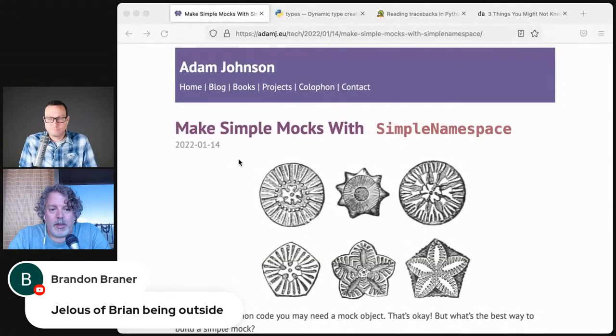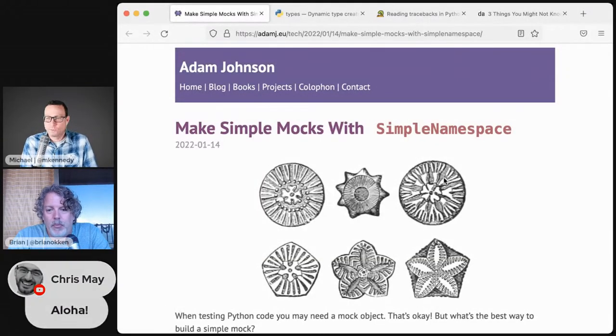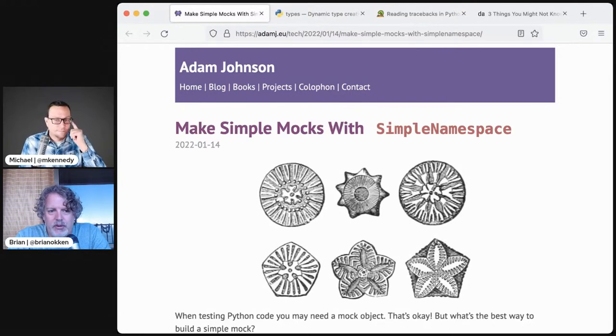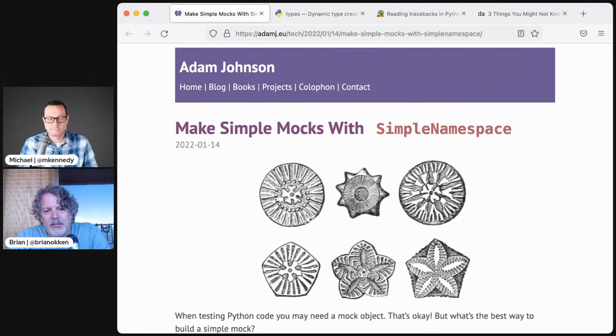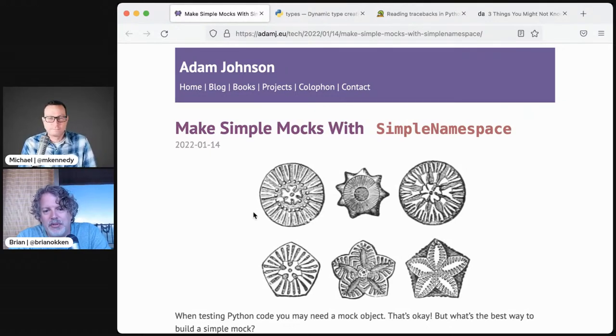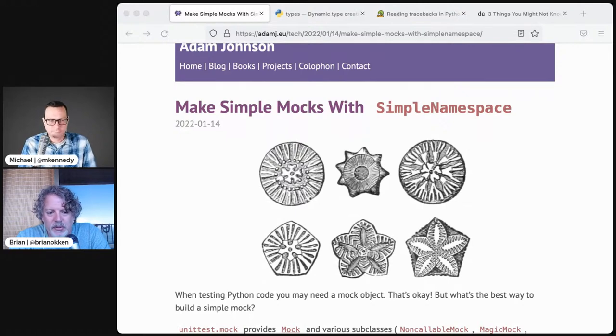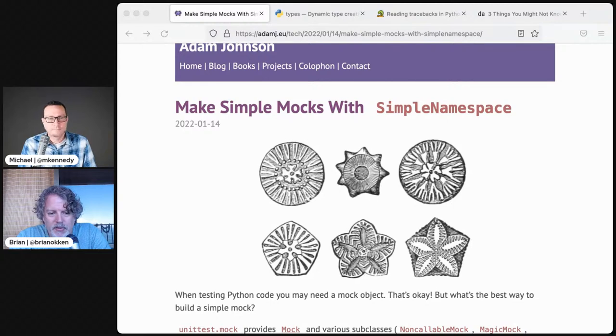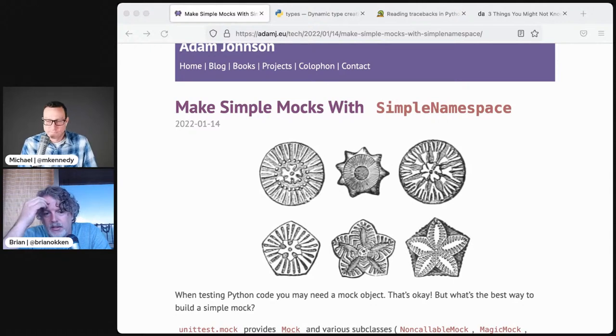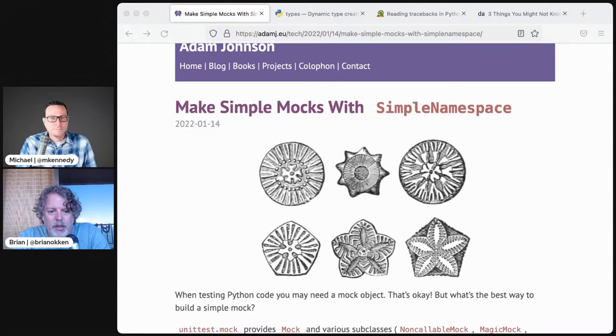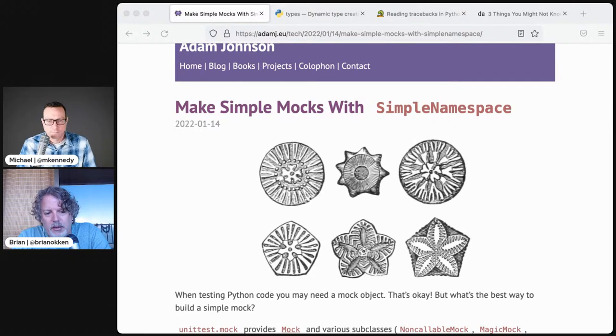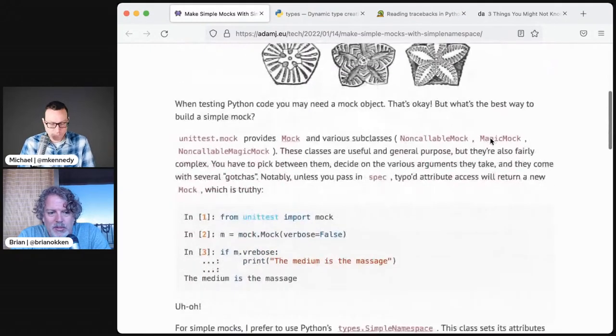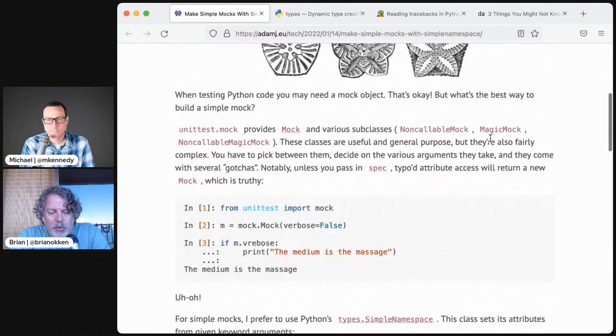What's next is mocking. Adam Johnson has an article called making simple mocks with simple namespace. I had never heard of this, so I'm really glad he wrote this article. It's really pretty great. Adam's actually been crushing it lately with a lot of recent blog posts. The simple namespace is pretty neat. It comes from the types standard library, so it's not an extra package you have to bring in.